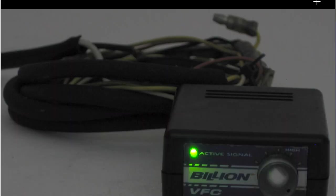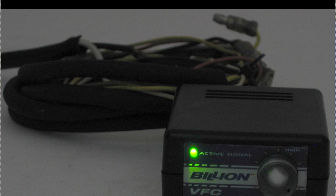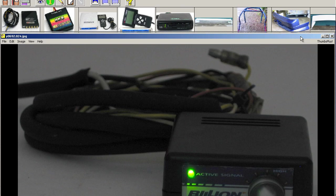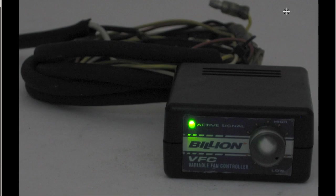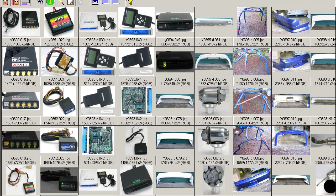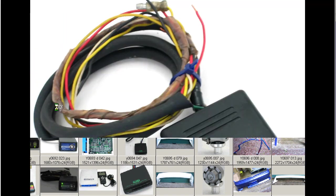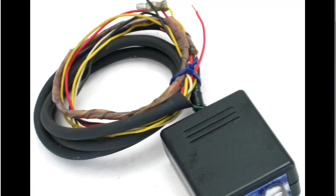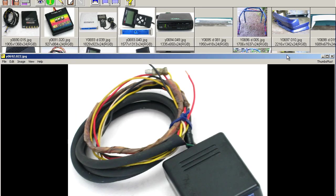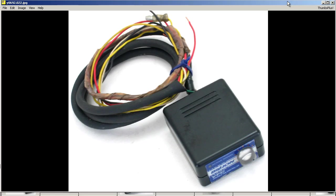And a nice shot. There's a single LED there to show that the signal is active. So that's a variable fan controller by Billion of Japan. Thank you.